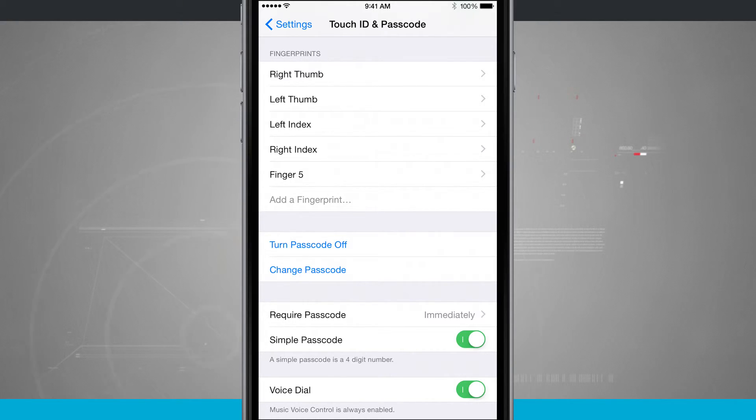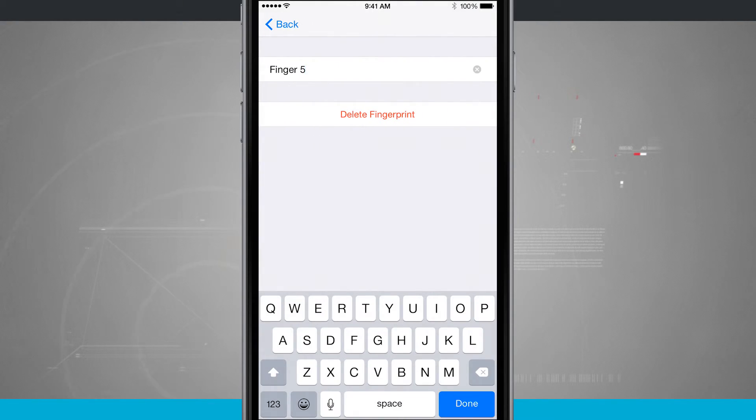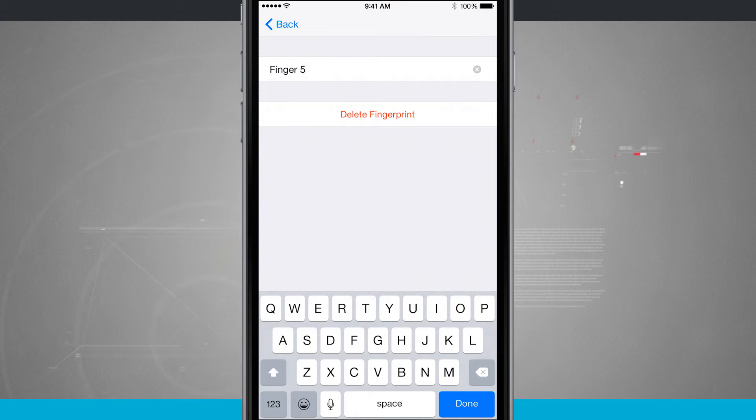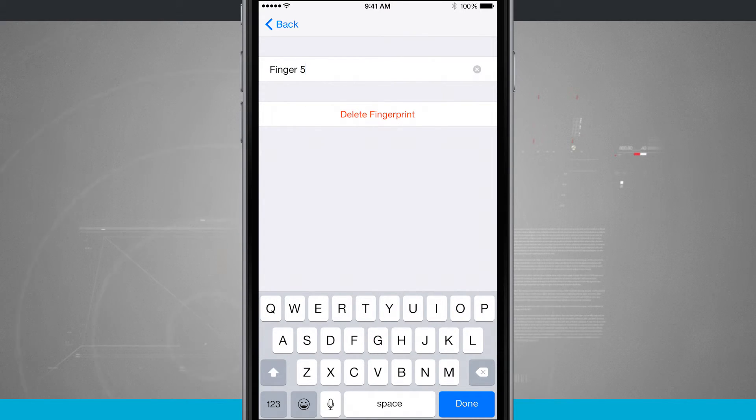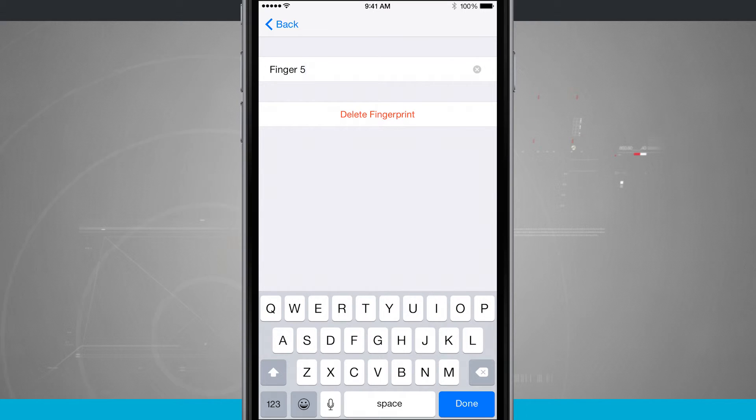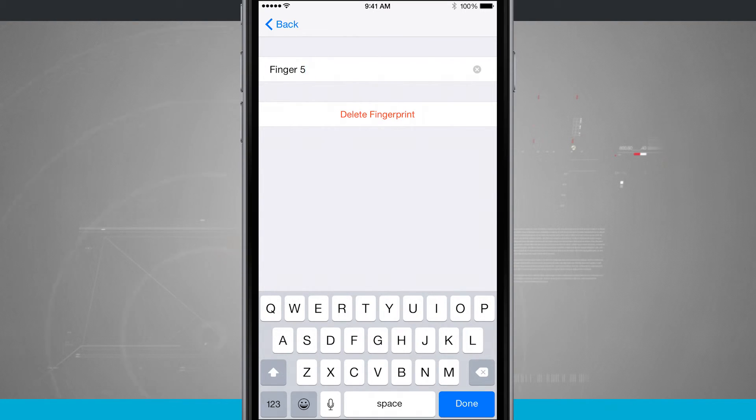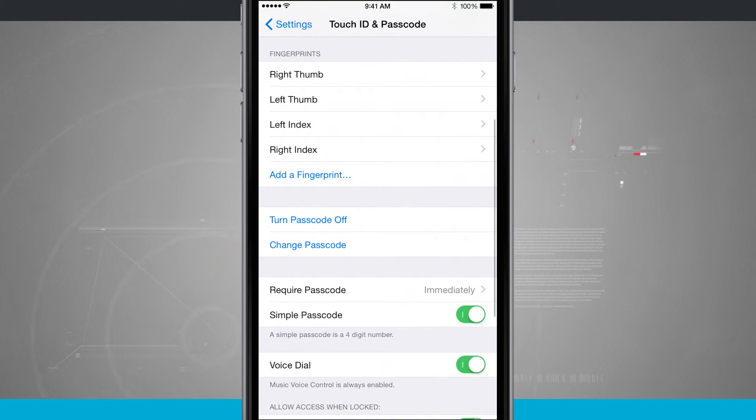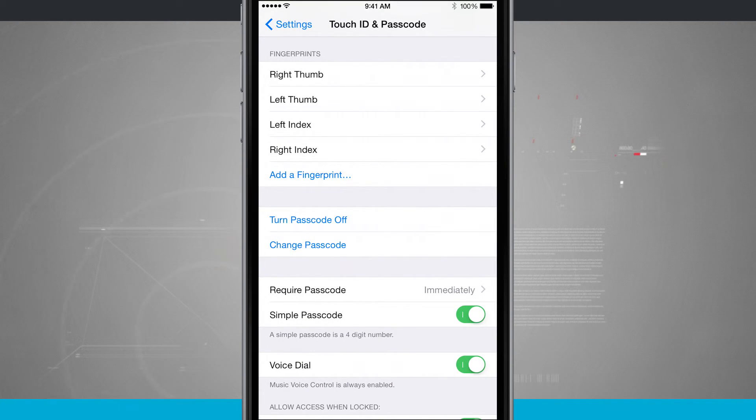If I tap on finger 5, it's going to allow me to rename this or delete the fingerprint. So if I wanted to give it a specific name, like I've done with right thumb, left thumb, I can do so. Or if I wanted to rescan a different finger, I could delete this fingerprint 5, and now I can add another fingerprint.